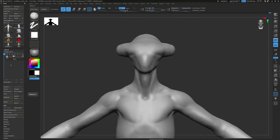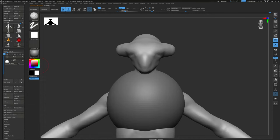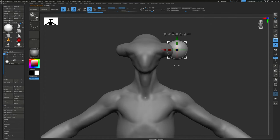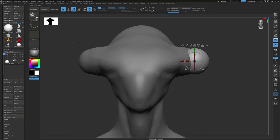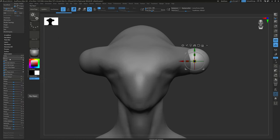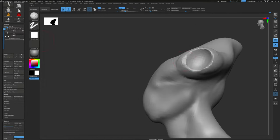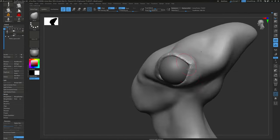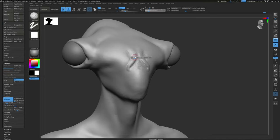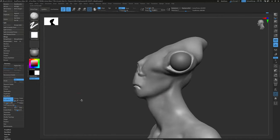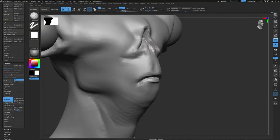Now I'm going to add some eyeballs. Go to Append in the SubTool palette and add a sphere. Switch to that sphere SubTool, press W for Move, and position it where the eyeball should go. To duplicate it to the other side, hit Duplicate in the SubTool palette — now I have two. Scroll down to Deformation and click Mirror to flip it over. Then go back to the main body and sculpt the eyelids around the eyeballs.